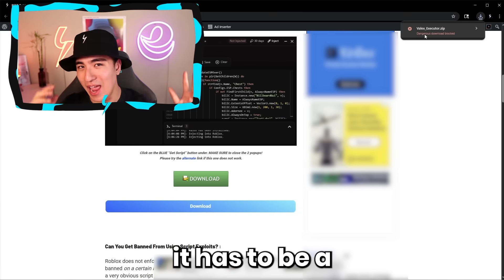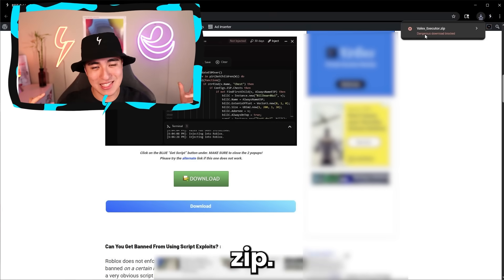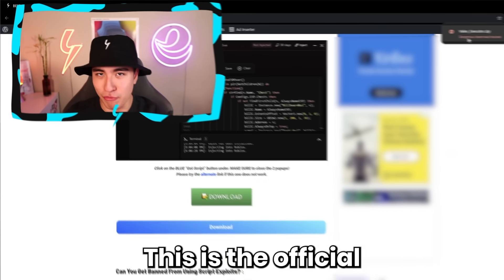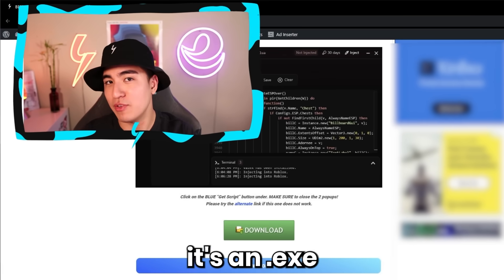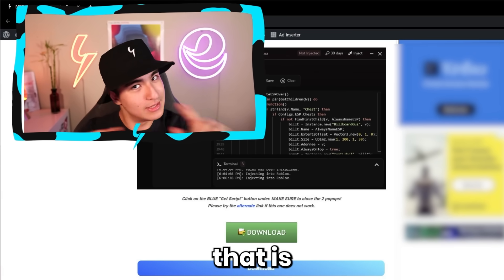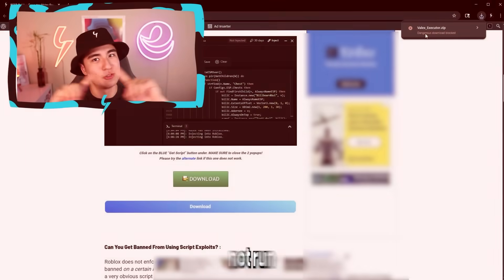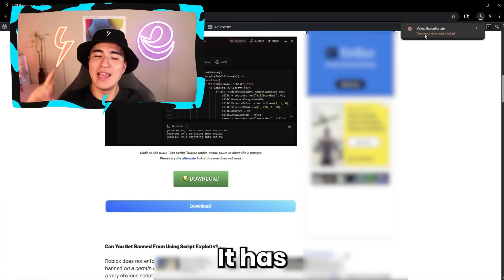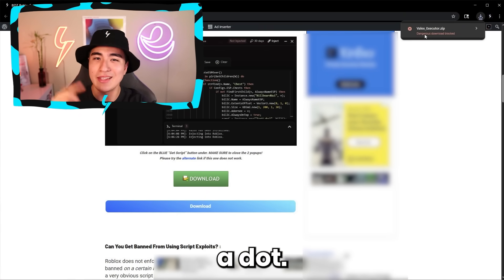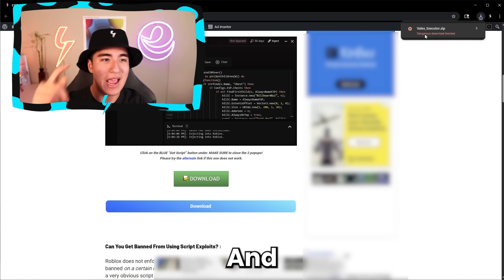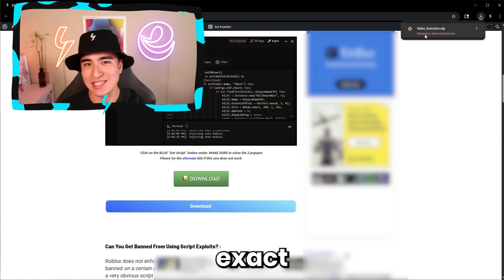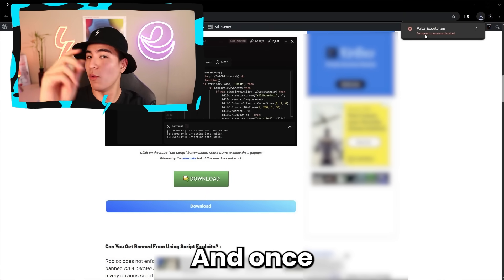Now keep in mind, it has to be a zip. This is the official download. If it's an exe, that is not correct — do not run that. It has to be a dot zip, with this exact name.